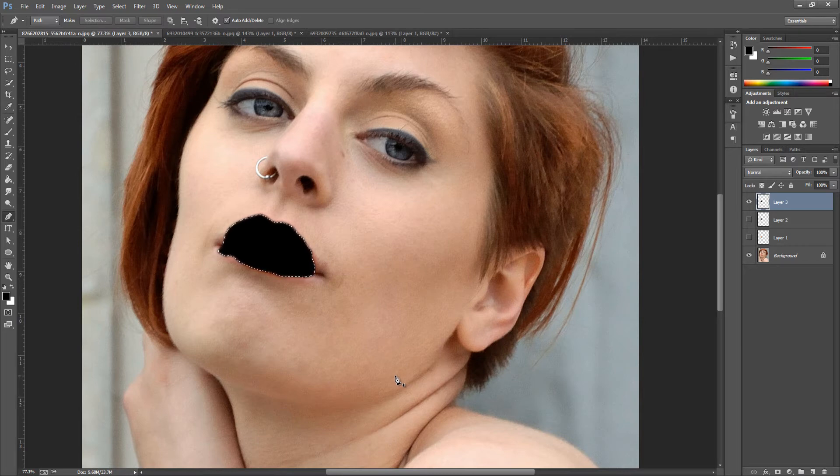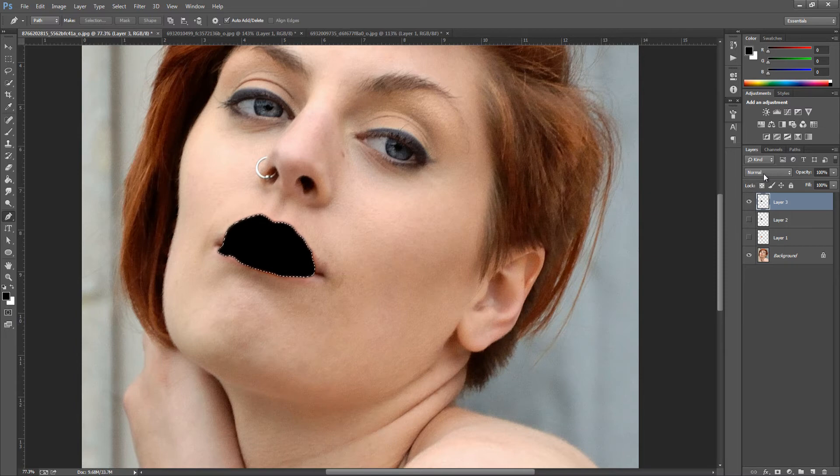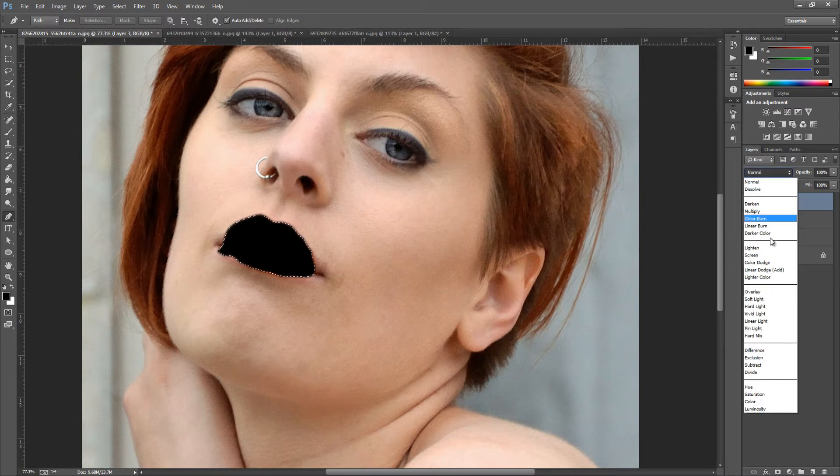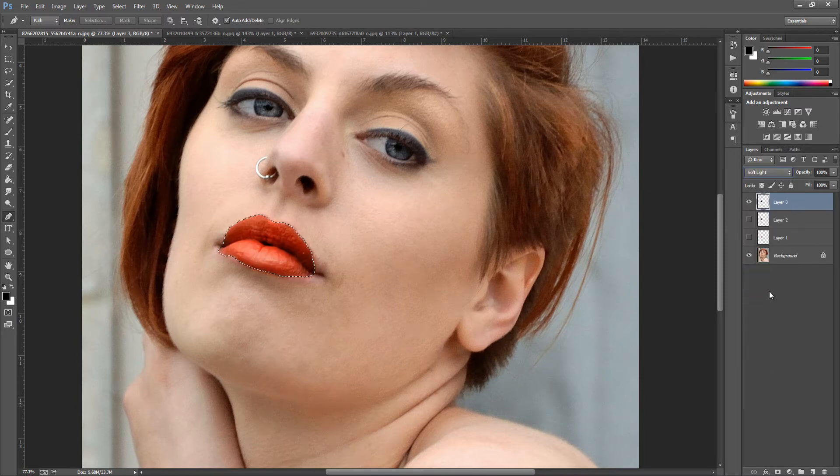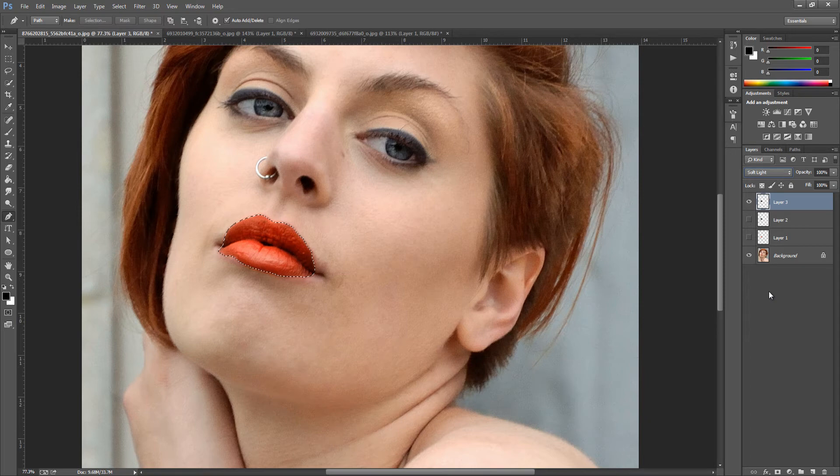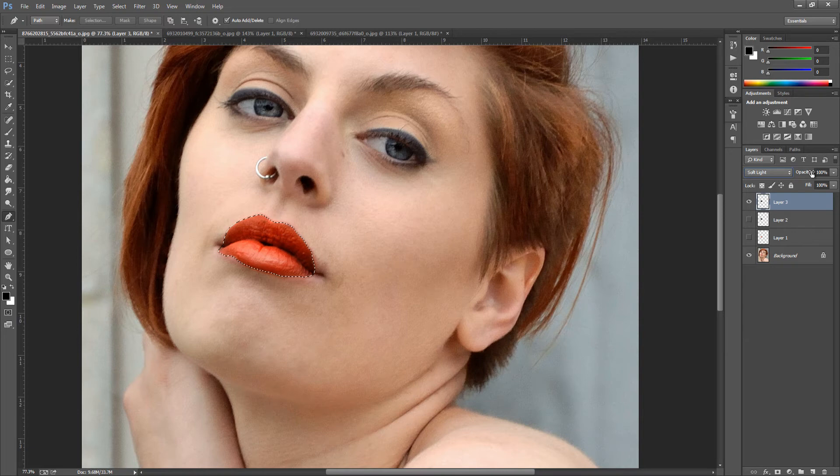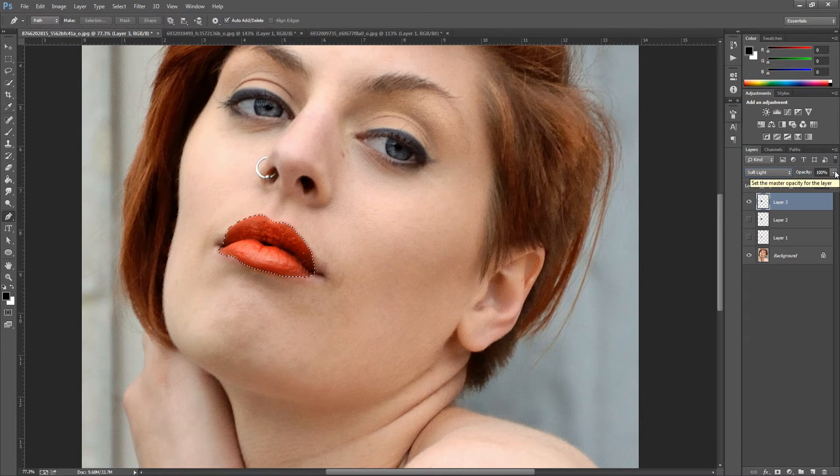All we're going to do now is go up to our blending options and go down to Soft Light. Now as you can see it's changed it, brought out dramatic color. As I said, don't worry too much because it is quite strong for this picture so we're going to bring this down.